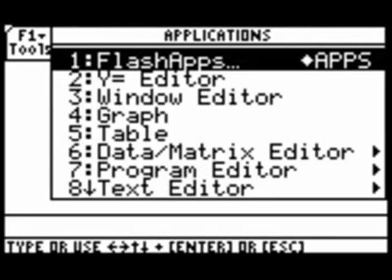Starting at the home screen of the TI-89, the first thing we'll do is select the Apps key in the middle of the TI-89 keyboard.